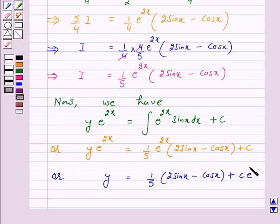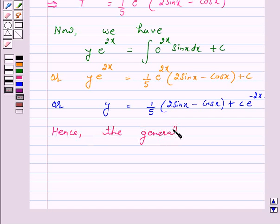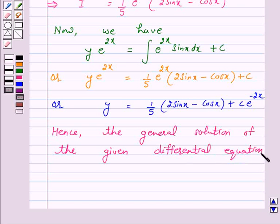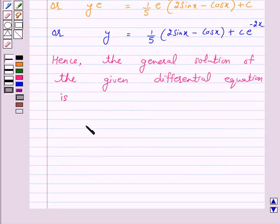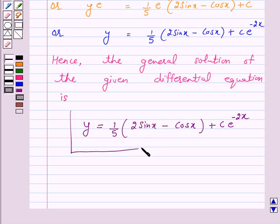Dividing both sides by e raised to power 2x, the general solution of the given differential equation is y is equal to 1 over 5 into open bracket sin x minus cos x close bracket plus c into e raised to power minus 2x. So this is our answer for the above question.